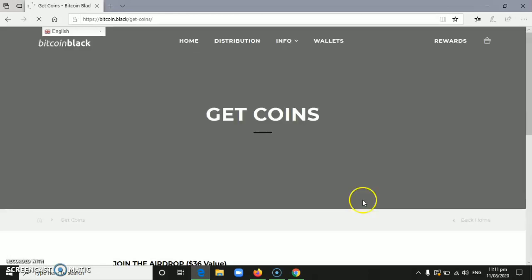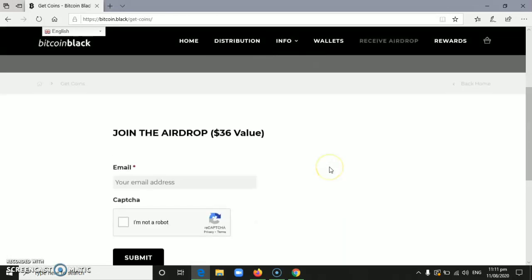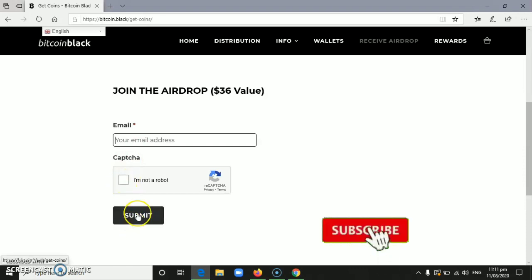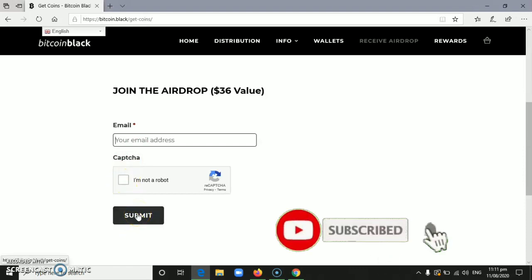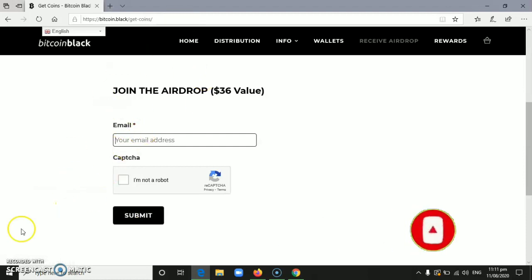After that, we need to enter our email address here. Then click 'I'm not a robot', then click submit. After that, we will receive a verification email.